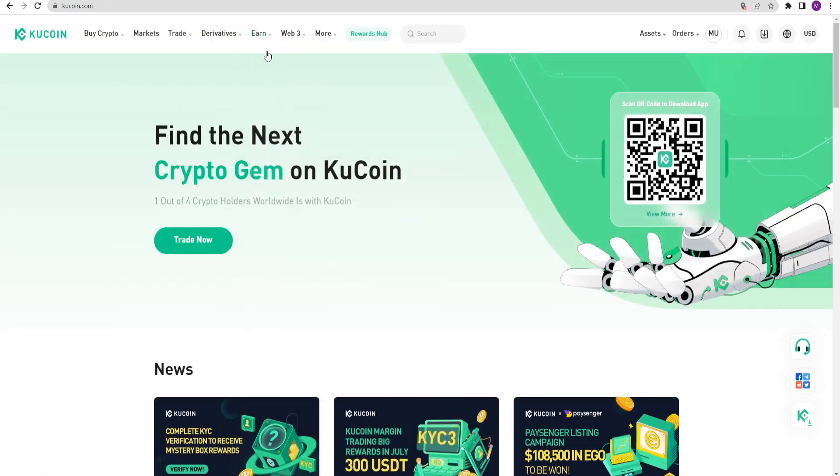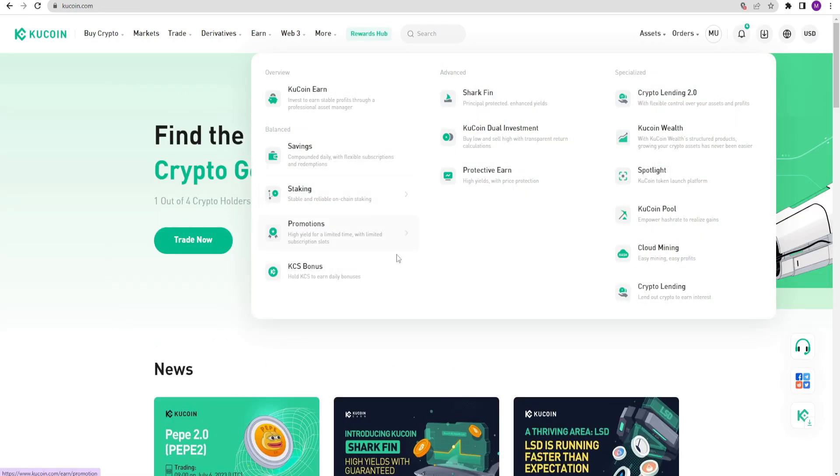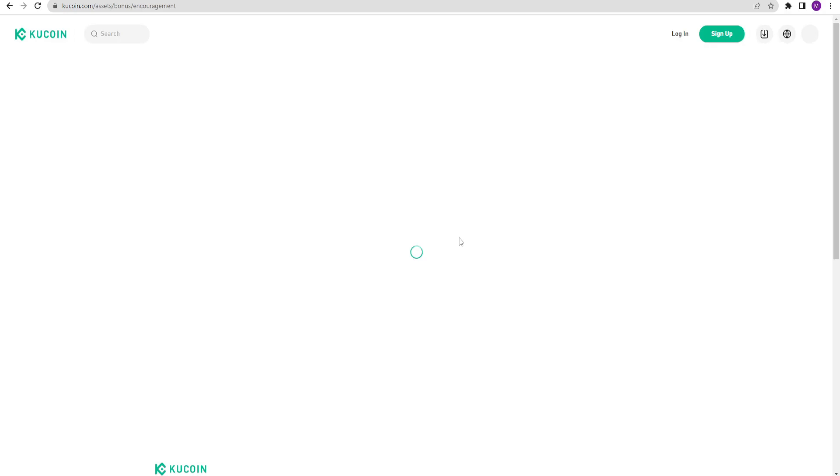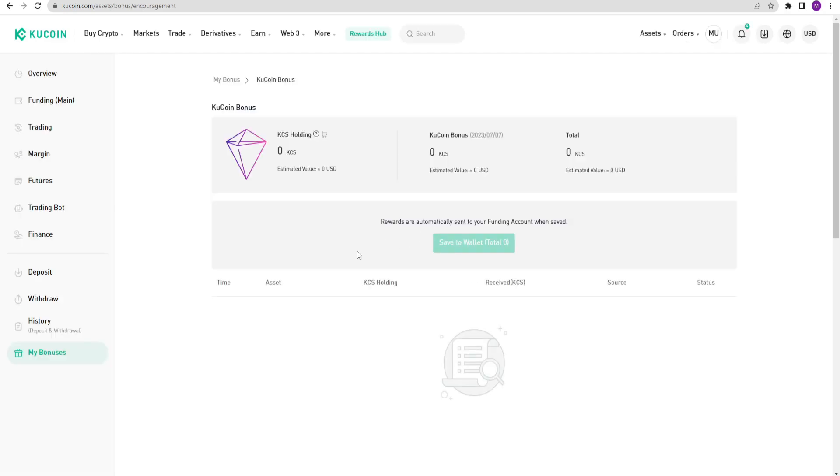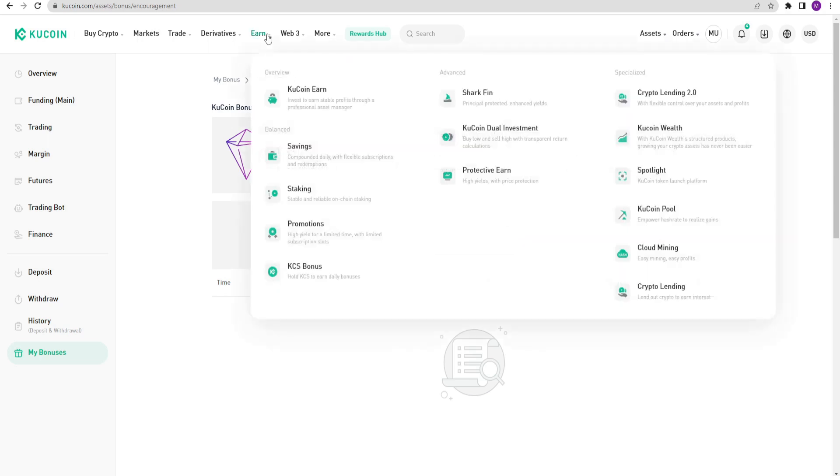KuCoin offers really nice options. For example, by holding KCS tokens in your account, you can reduce the trading fees. This proves why KuCoin is so important. Because everyone keeps KCS tokens in their account to pay lower fees for their trades. These keep KCS tokens maintaining its value. The same mechanism exists in the Binance exchange.